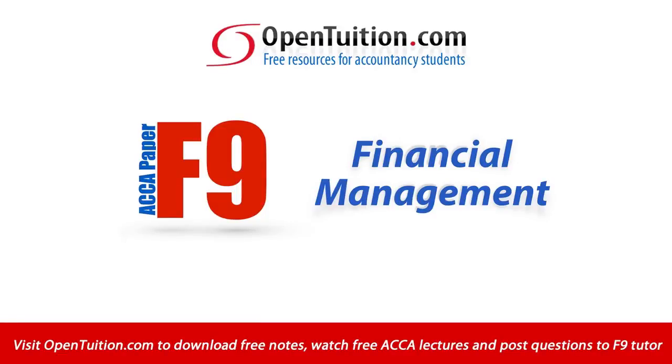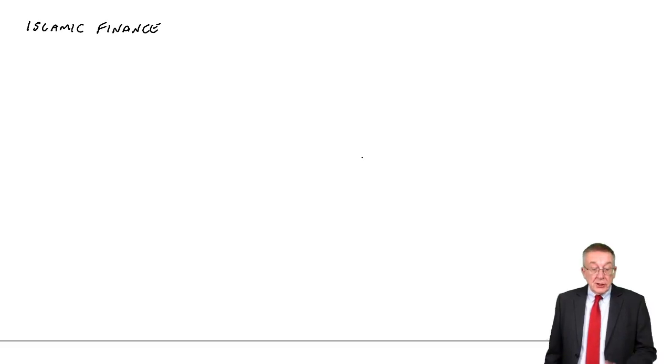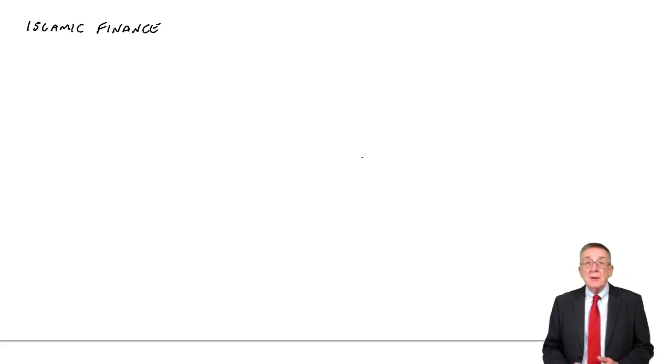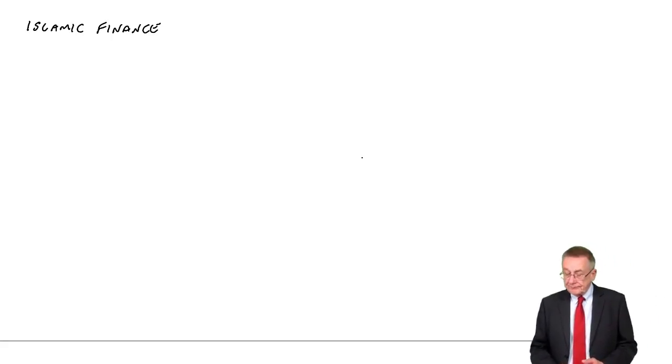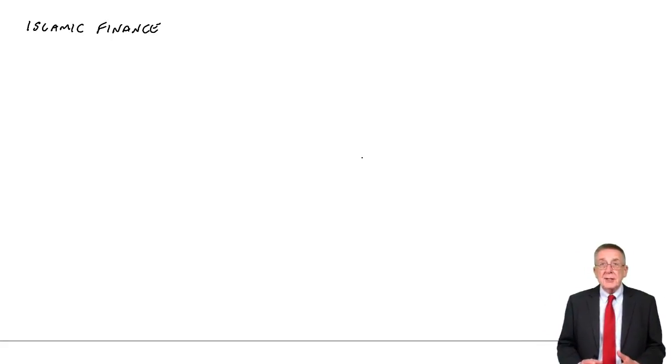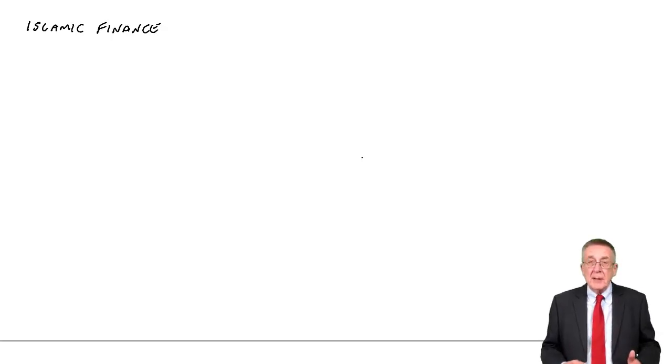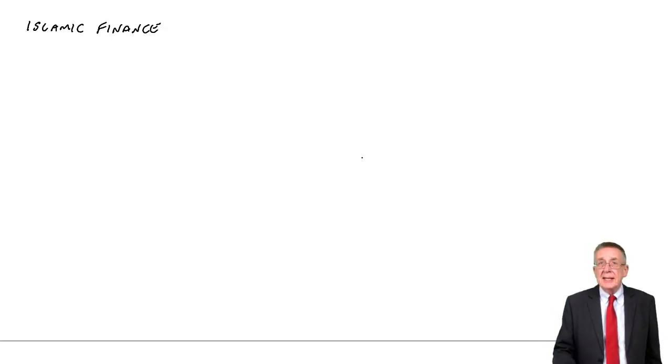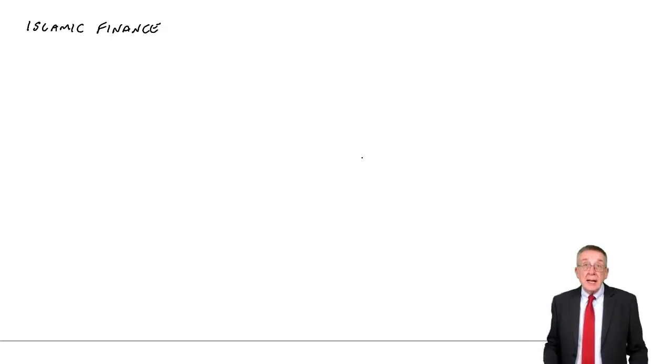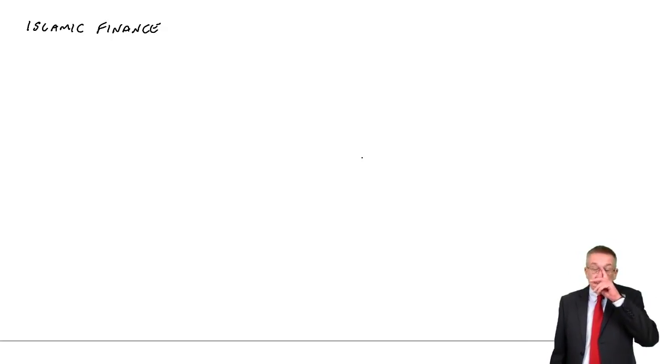This is a lecture from Open Tuition. To benefit from the lecture, you should download the free lecture notes from opentuition.com. This lecture is on chapter 14 of the free lecture notes of paper F9, and it's the last chapter on sources of finance: Islamic finance.